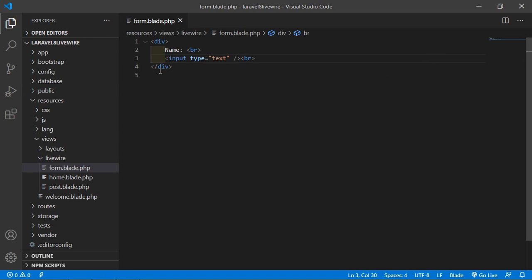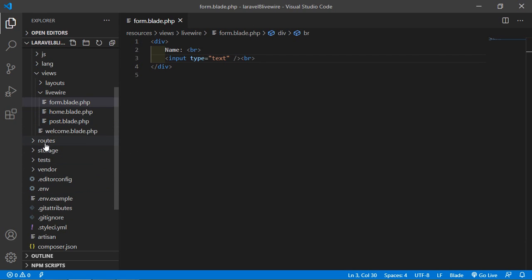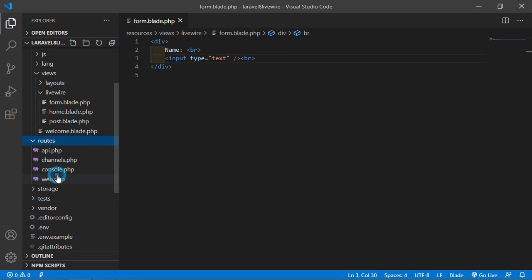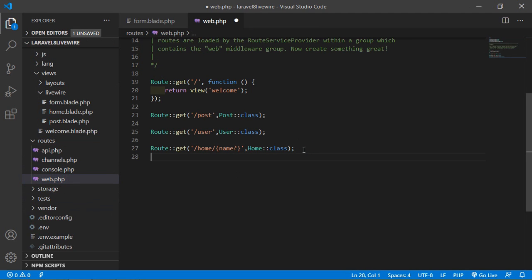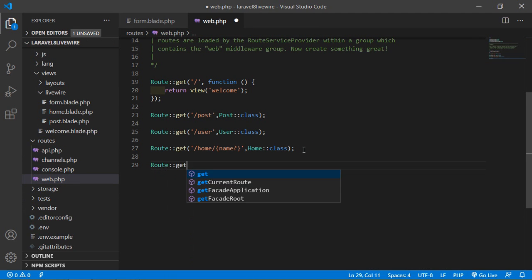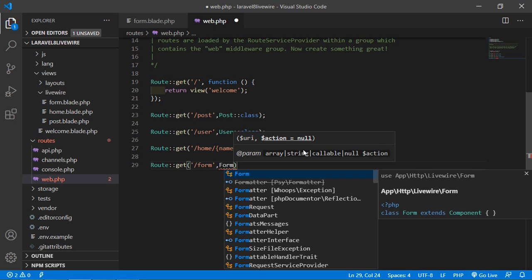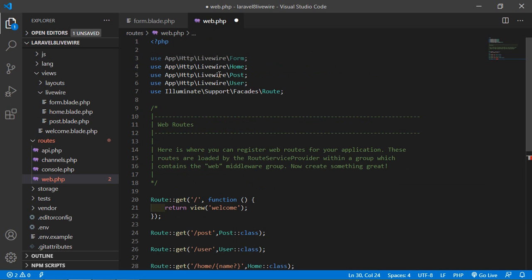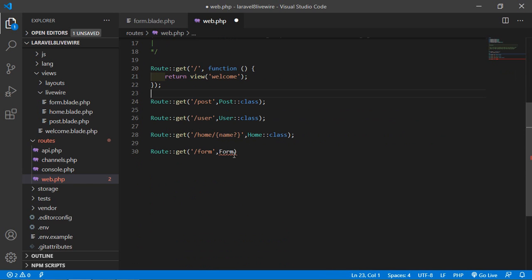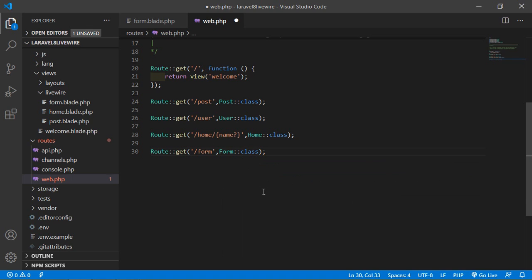Now let's create the route for this component. Go inside the web.php file under routes and add the route. Write Route::get with URI 'form', then add the component class name which is Form, and also add the component class path using the double-colon class syntax. Now save this file.